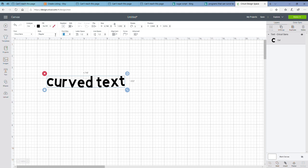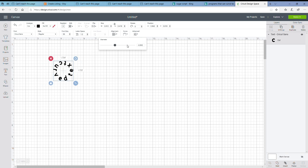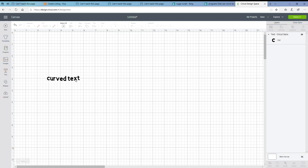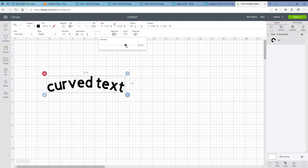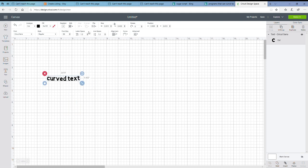Once you have the curved feature, you can change your font size — make your font size smaller and you will have a smaller radius on your circle. If you increase your font size, the radius of your circle is going to be larger. You can also increase your letter spacing while you're in your curved text feature.